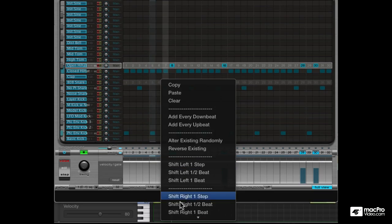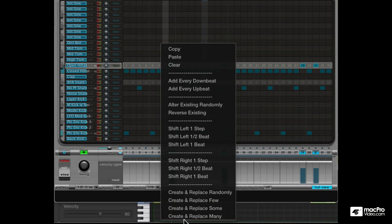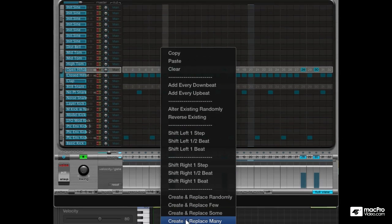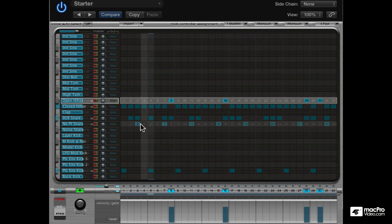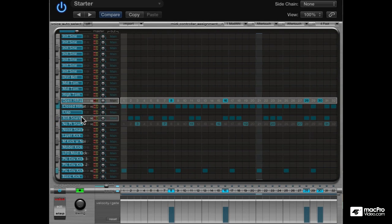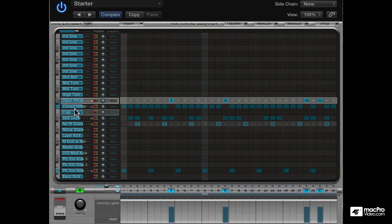For the snare, I'll just start with the randomizer — create and replace many. Bring the levels down on everything so it doesn't clip the master fader.